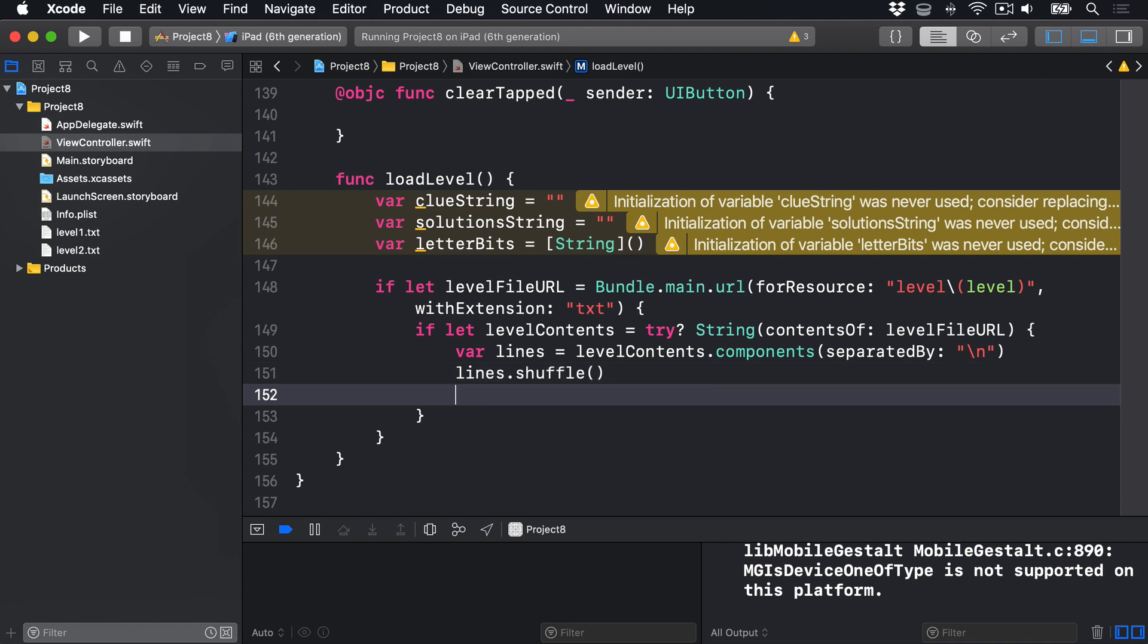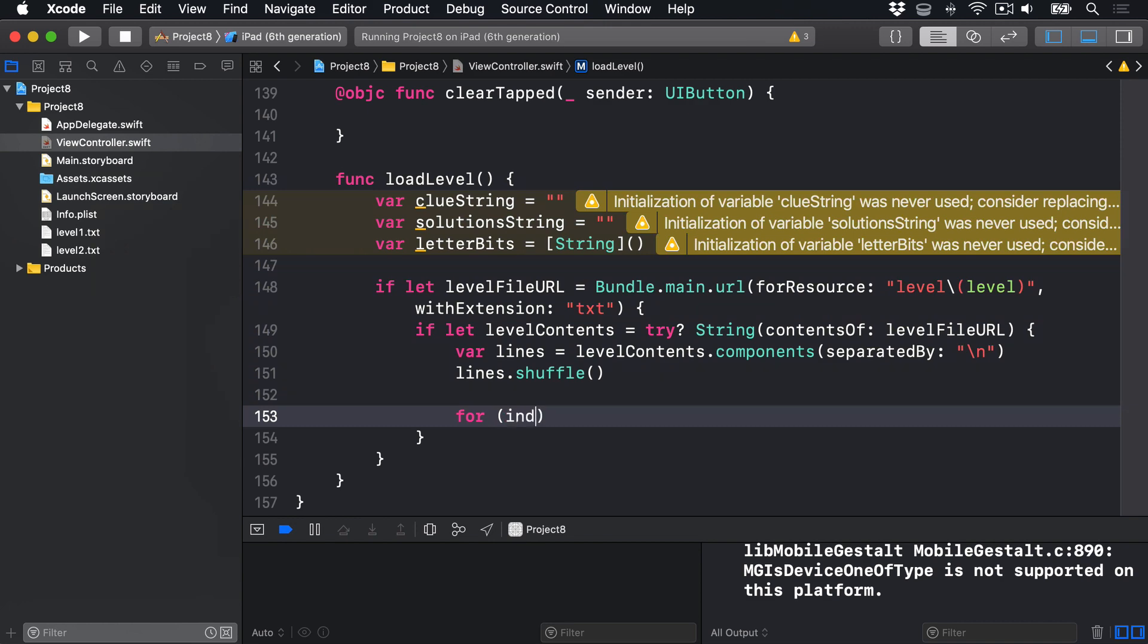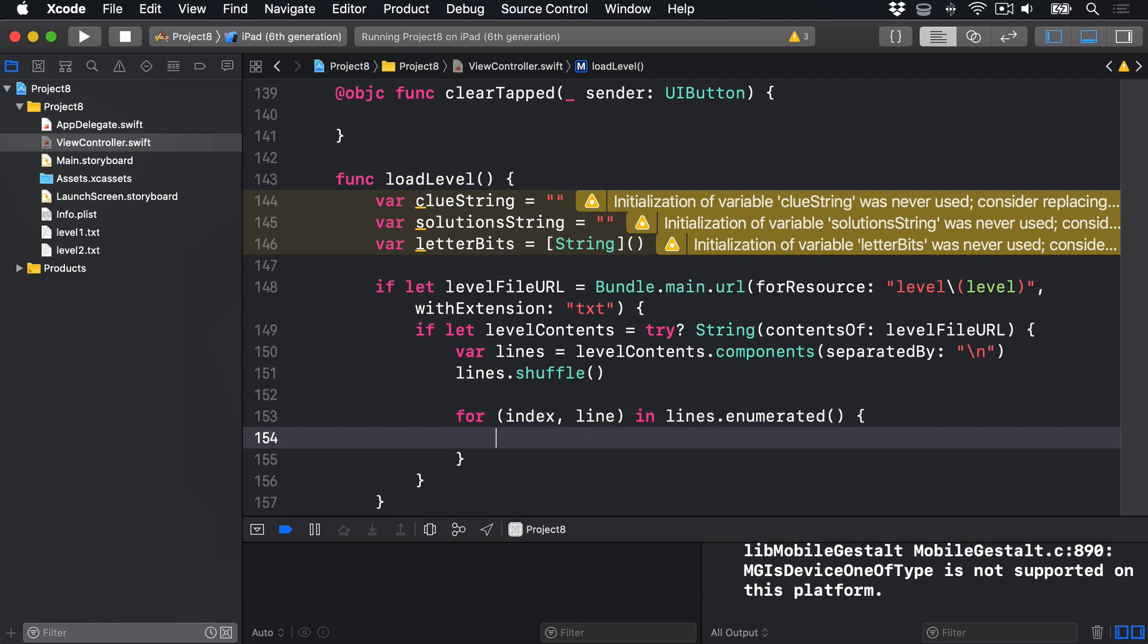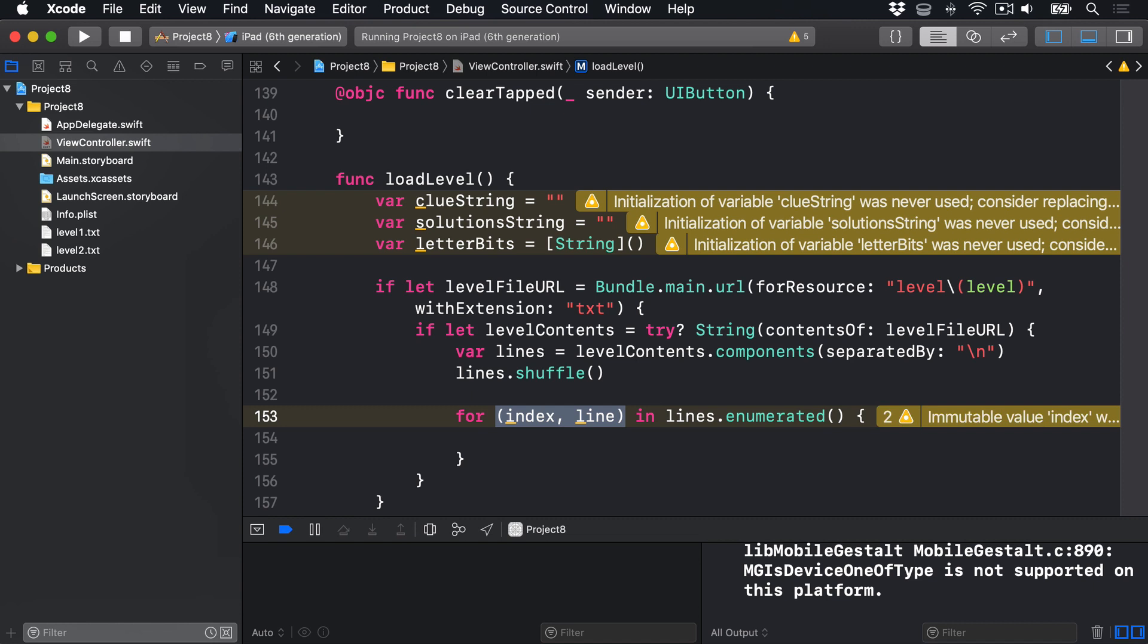Now we'll loop over all those lines using the enumerated method. We'll say for index comma line in lines.enumerated. Now notice how we get a tuple back here, because enumerated returns us two values each time: the index, the value it's reading as 0, 1, 2, 3, 4 and so forth, and the line, the actual line text in the array each time. So we get two values back to go through our loop now. And that's the power of the enumerated method.